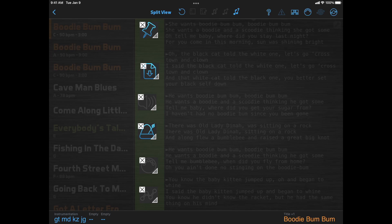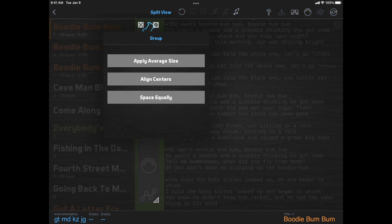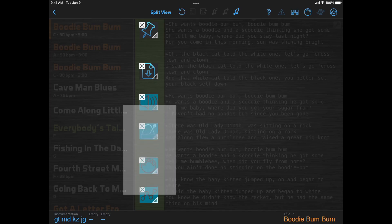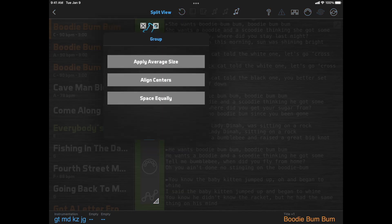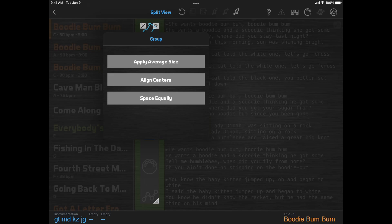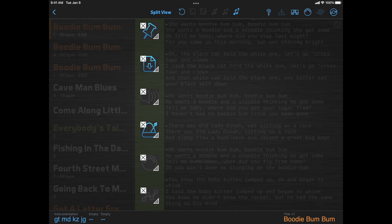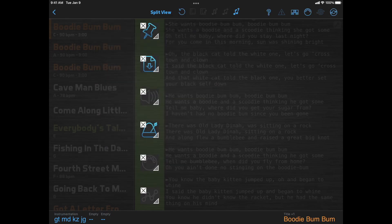We have some other new tools to make editing easier. If you select a group of items, you can click the Options button for the group, and then click Align Centers to line them up neatly. Similarly, you can click Space Equally to space them out consistently between the first and last item. Both of these features work either with horizontal or vertical arrangements of items. If you have resized some items, and it bothers you that the sizes you ended up with aren't consistent, you can select them all and click Apply Average Size.